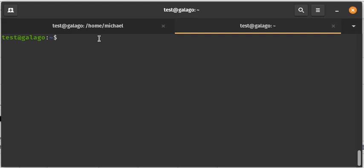So let me just show you what happens when I type the history command. When you type history, it will give you a list of all the commands you've used as this user on this machine.